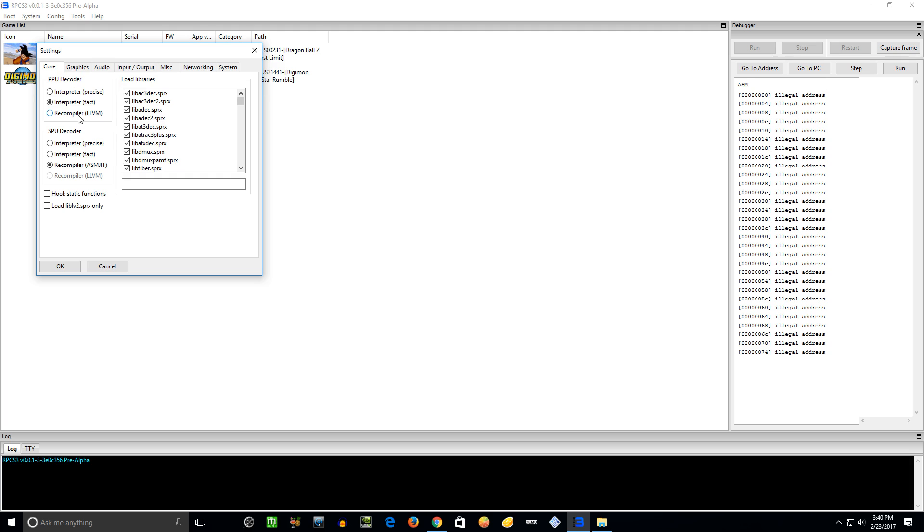The SPU decoder, I'm just going to leave it at Recompiler. I haven't even messed with these others. I don't think you'll really need to. I mean, if the game's not working, you try everything you think of, it might be worth trying those out.